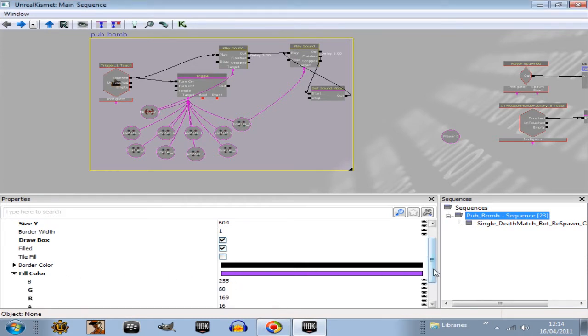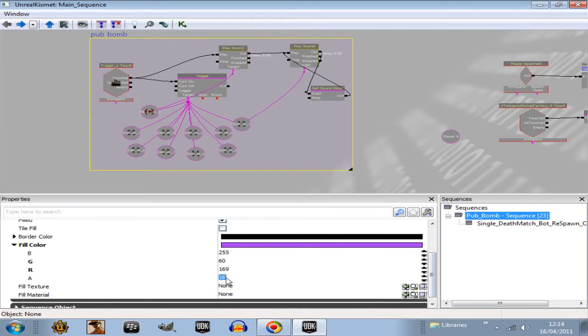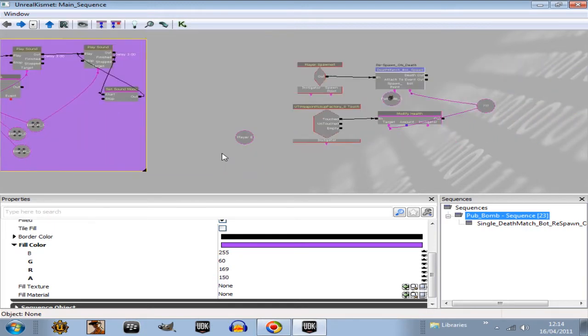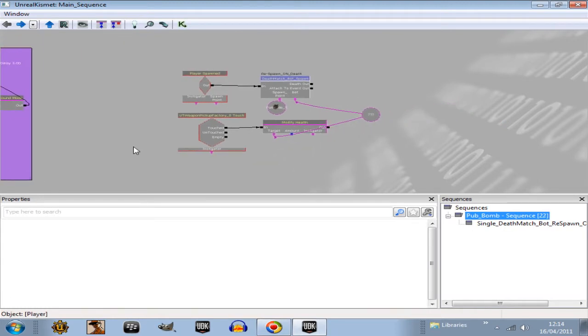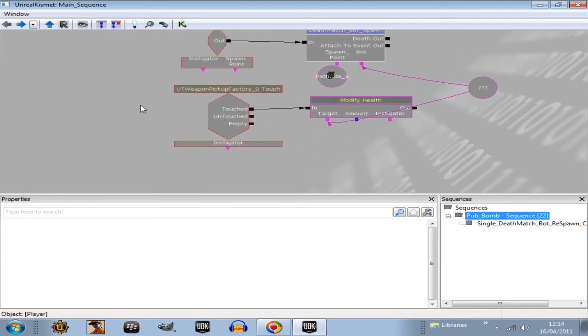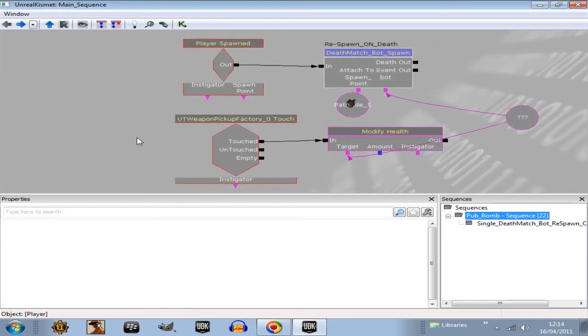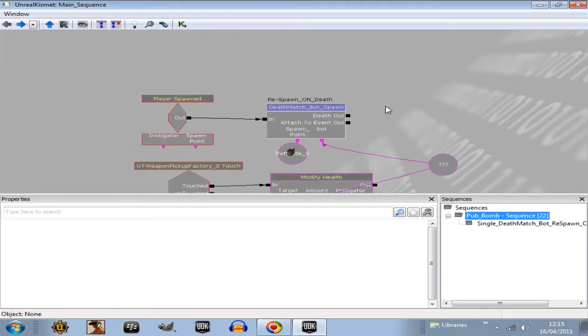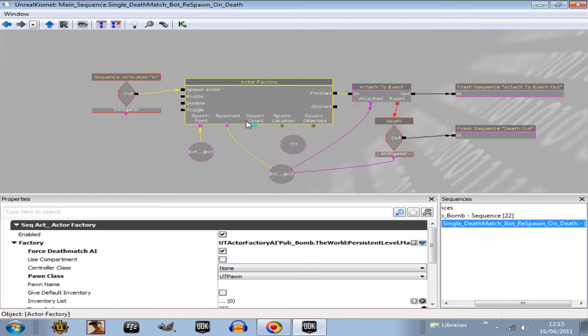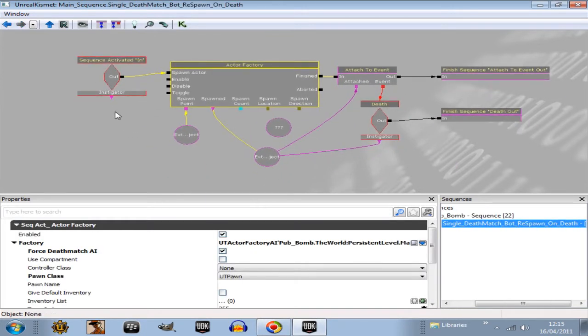Fill color, expand that. Do it to 150 the alpha so it darkens it. So get rid of that player variable at the moment, delete. All we have here, it's very simple. Now I'd better set that up for you otherwise you won't know how to do that. That's one of my sequences there, a deathmatch bot. So if we go inside that, ignore the sequence activated and finish sequences here.